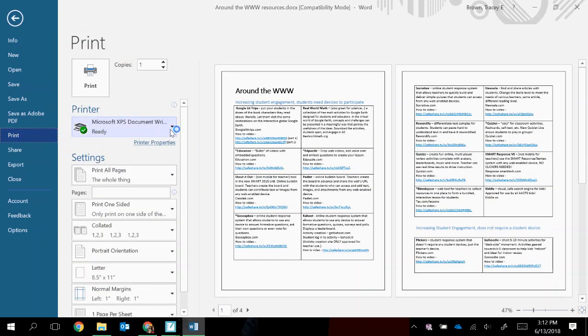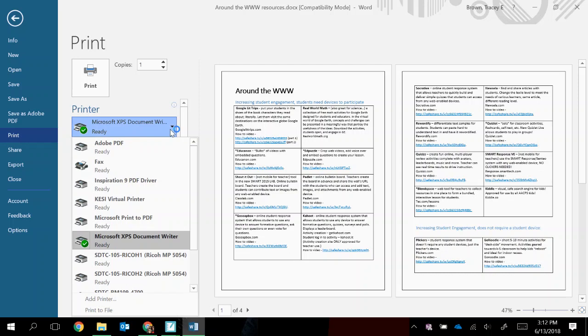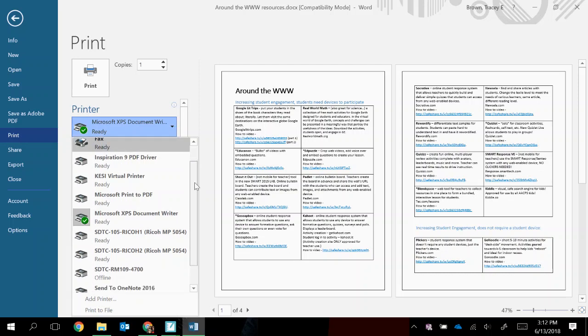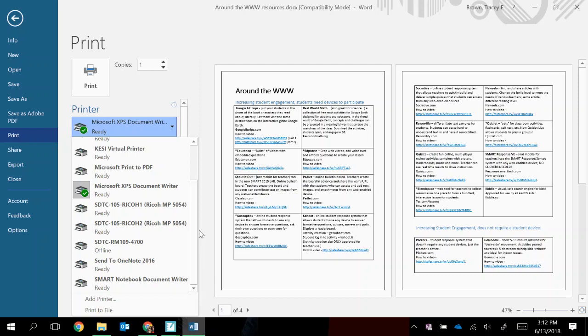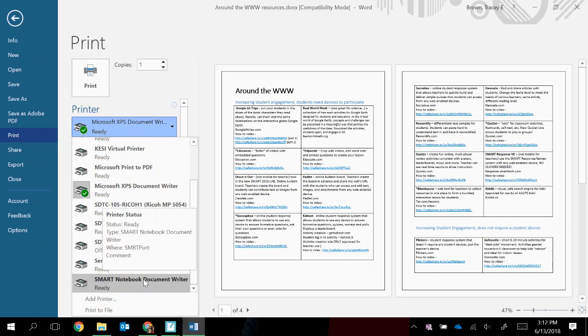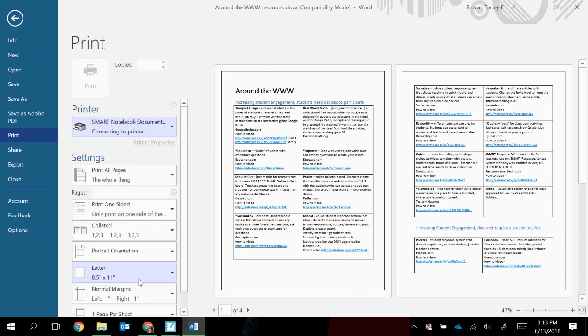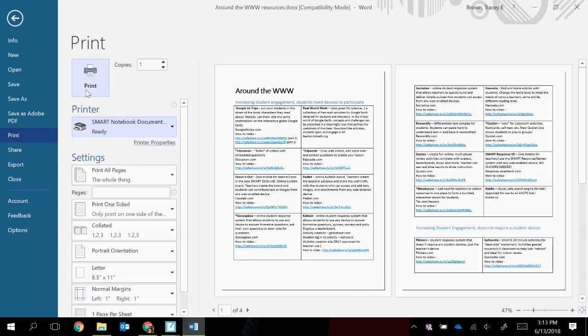But instead of sending it to my standard printer, I'm going to select among the printers that are installed on this computer. And I will find one called the Smart Notebook Document Writer. I'm going to select that one. And then I'm going to click Print.